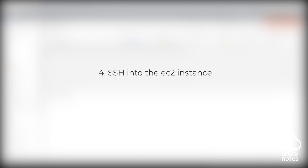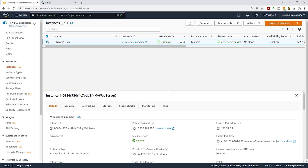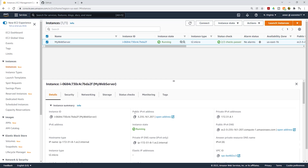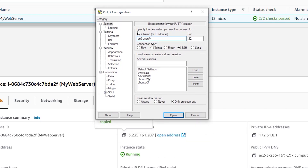The next thing we are going to do is SSH into our EC2 instance. To do that, select your EC2 instance. Under the details tab, it is going to give you information about your EC2 instance. Under public IPv4 address, click the copy icon to copy your public IPv4 address. Then open PuTTY. In PuTTY, on the session tab, we are going to type EC2-user at the IP address we copied. The hostname is EC2-user at the IP address.